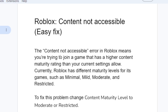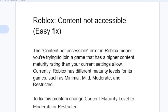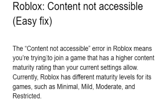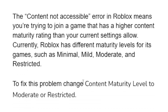The 'Content Not Accessible' error in Roblox means you are trying to join a game that has a higher content maturity rating than your current settings allow. Roblox has different maturity levels for its games, such as Minimal, Mild, Moderate, and Restricted. To fix this problem, change the content maturity level to Moderate or Restricted.